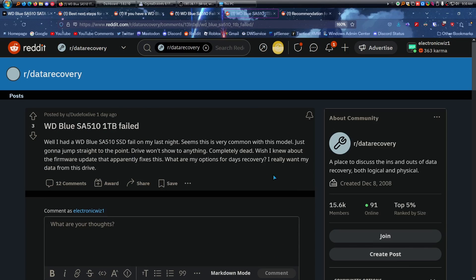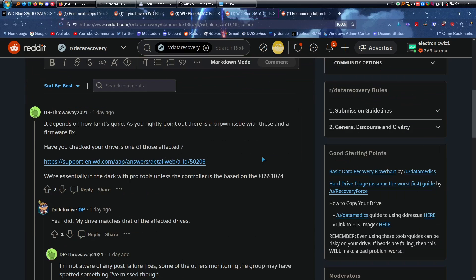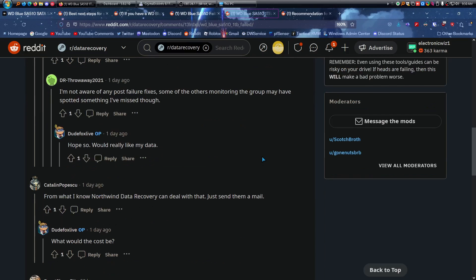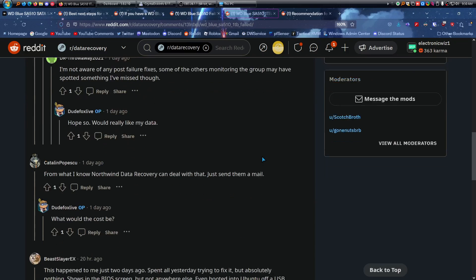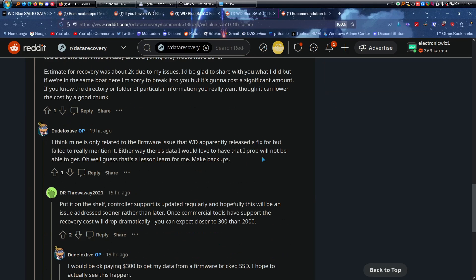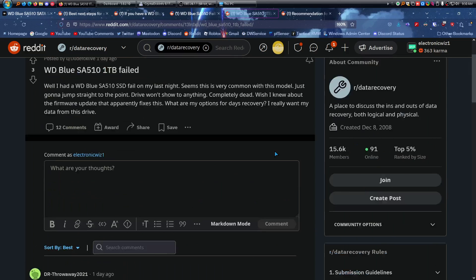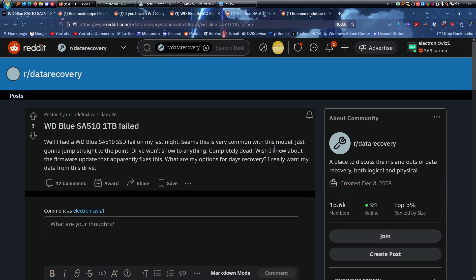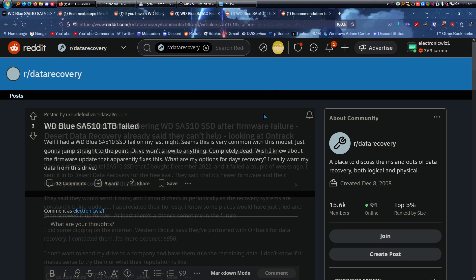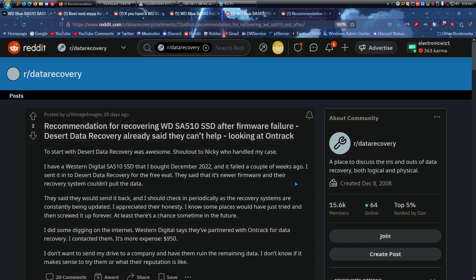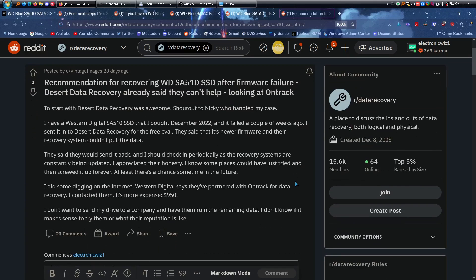Another drive that failed completely dead, and there's not really much you can do as far as data recovery I'm pretty sure. But like I said, these drives are just randomly failing. One day you can just wake up and the drive's just completely dead. It's just crazy. It's pretty much talking about recommendations for recovering this drive after a firmware failure, and this person tried to go to a data recovery and they basically weren't able to do it. Someone else said it was going to be almost a thousand dollars just to get the data back.